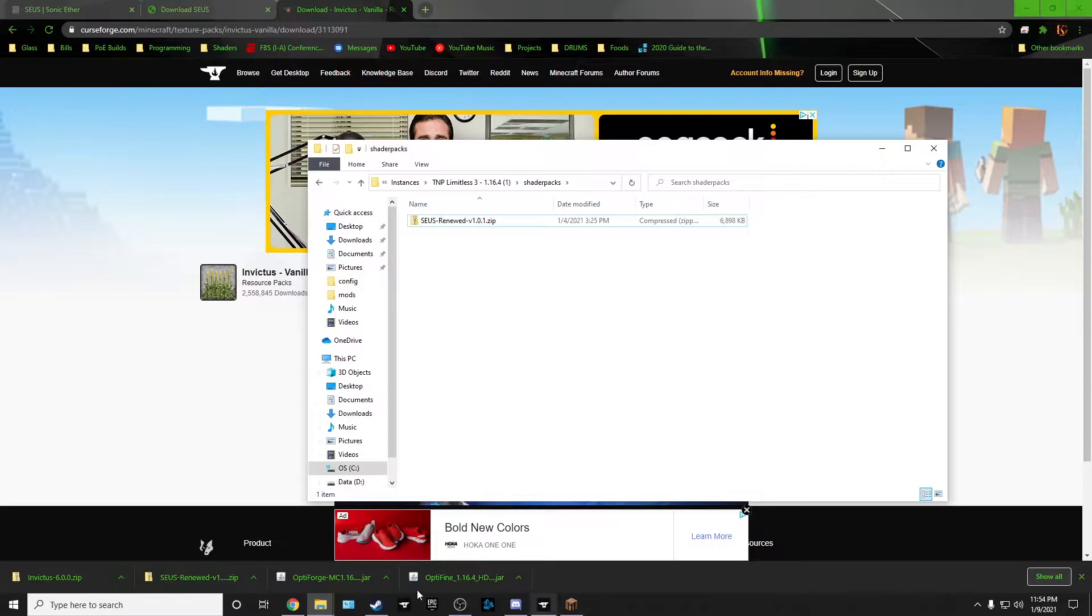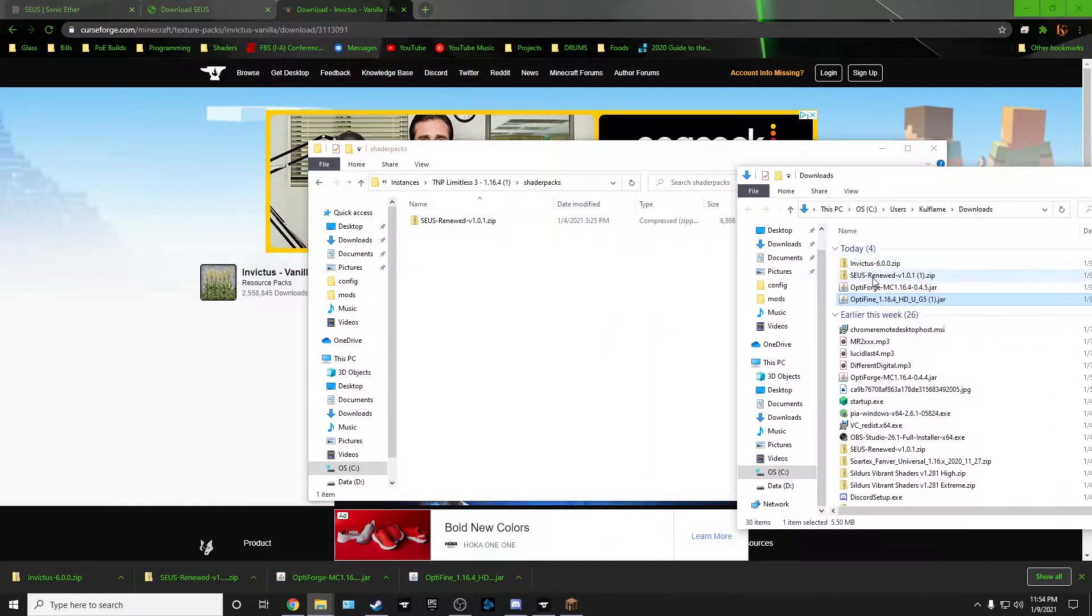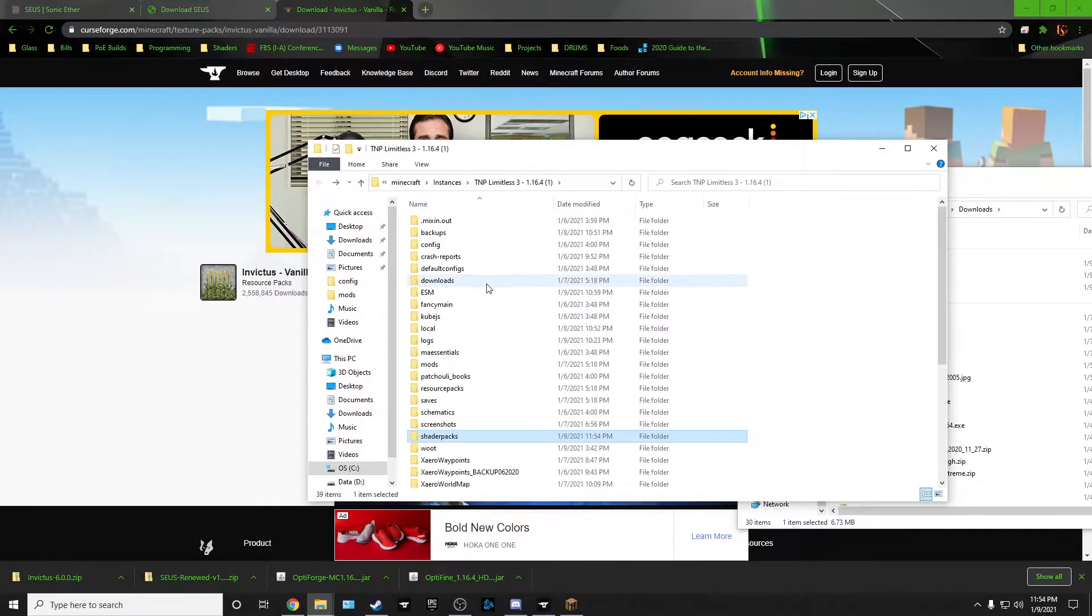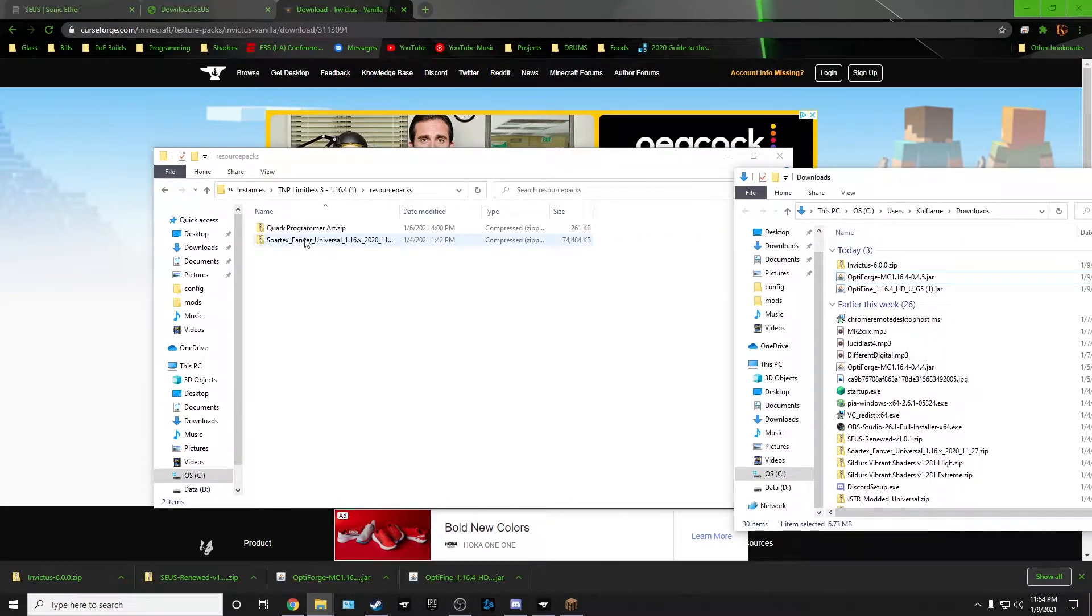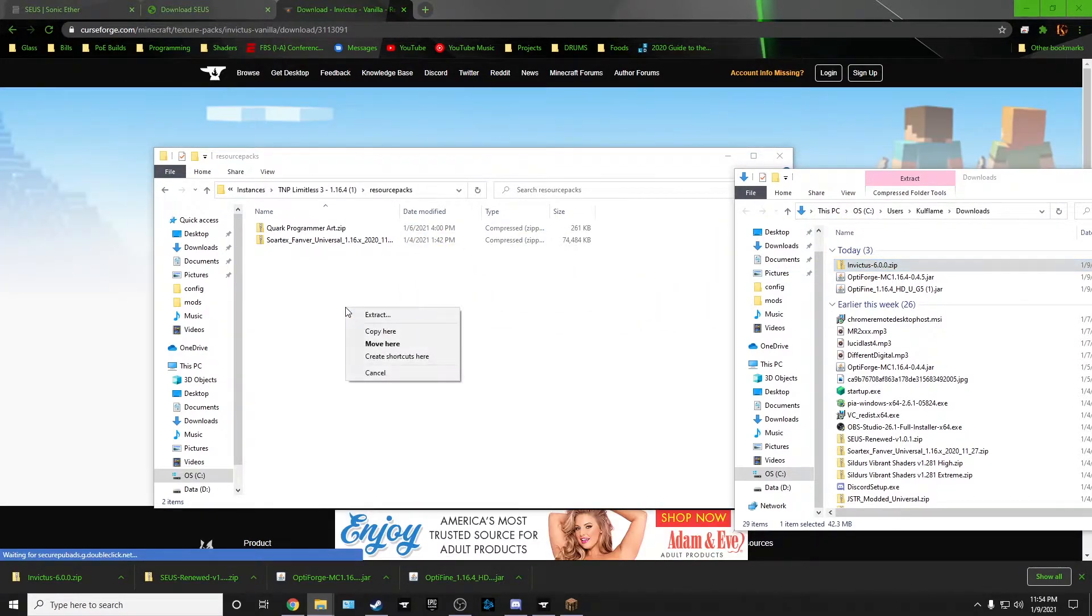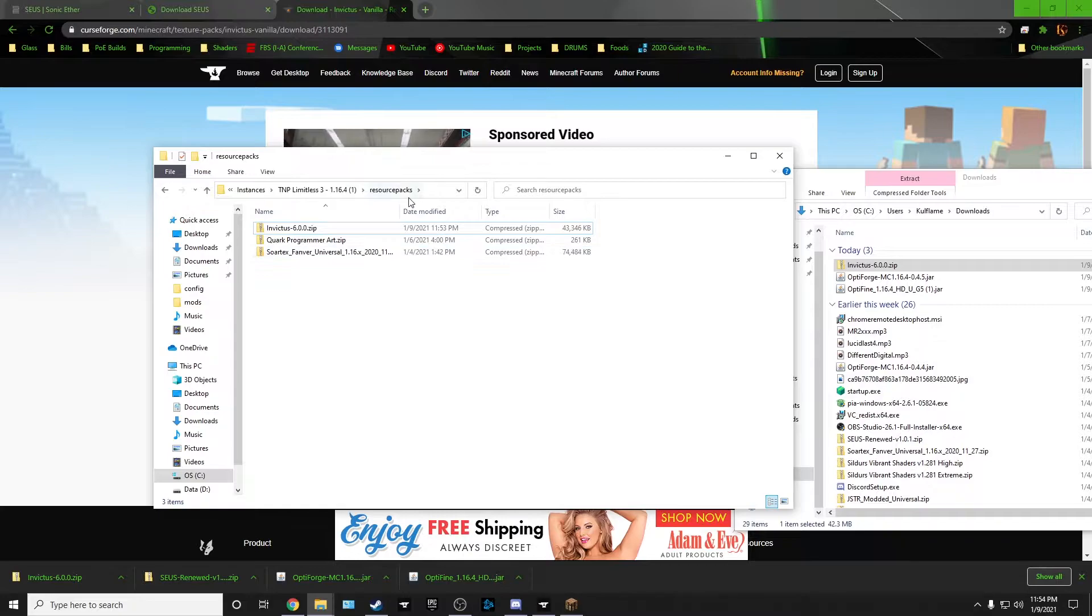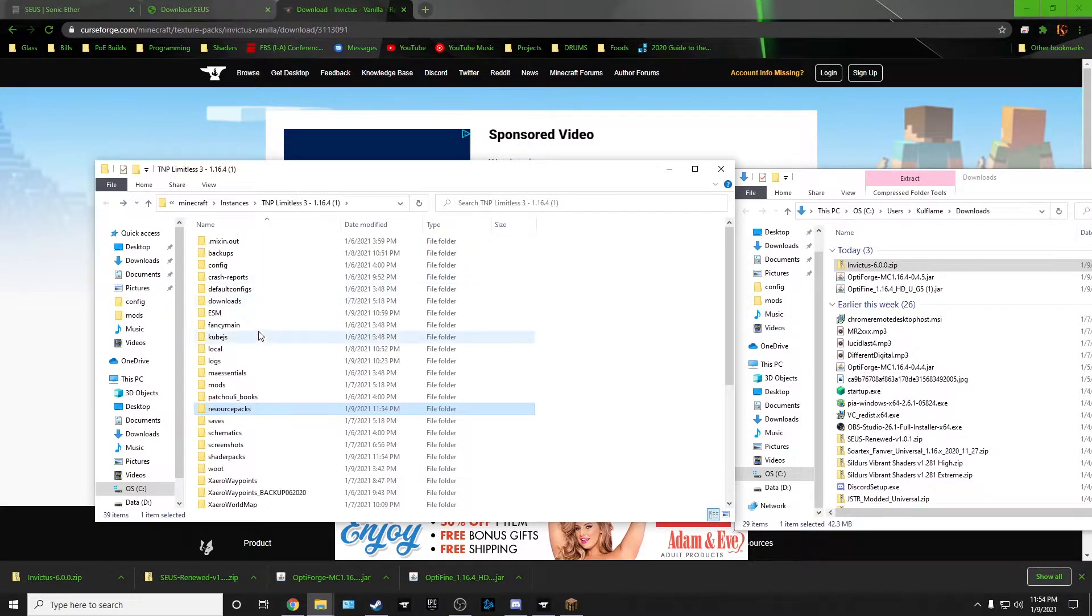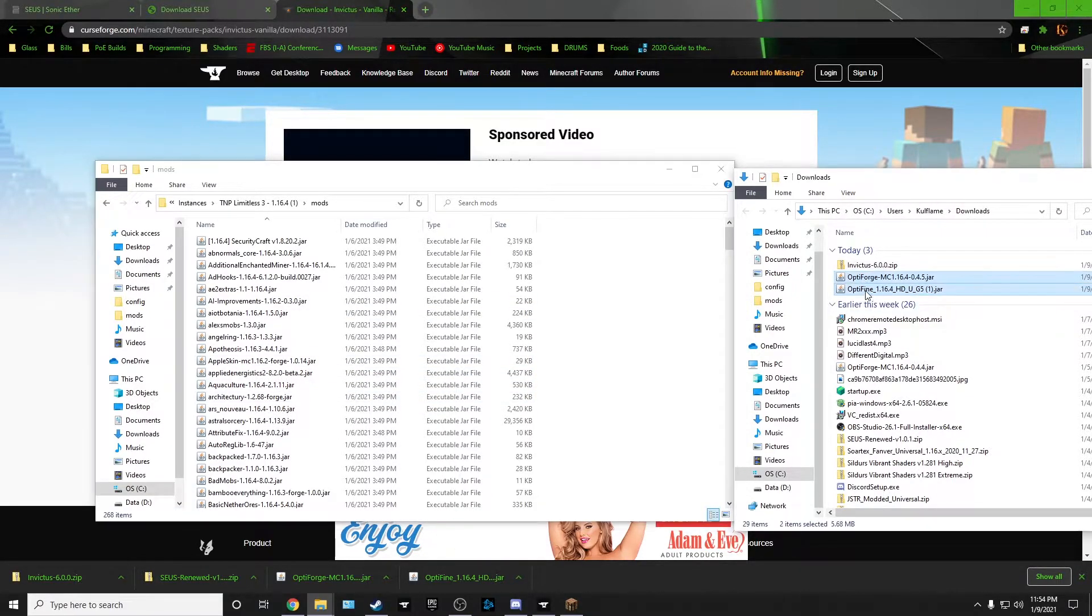But the Seus definitely worked. So from your download location just take the Seus and drop it in there. Then go back and go to Resource Packs. And you'll drag and drop the one you just downloaded. I downloaded Invictus. I'm gonna right click and paste it, copy here, because I want to keep that in my downloads in case I want to put it on another folder.